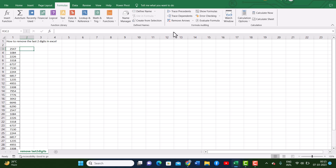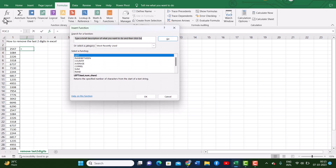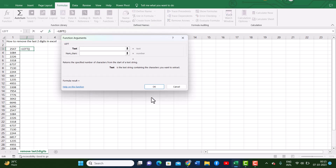We first go to Insert Function and select LEFT. Now we have to fill up two boxes. For the text box, we select our number.